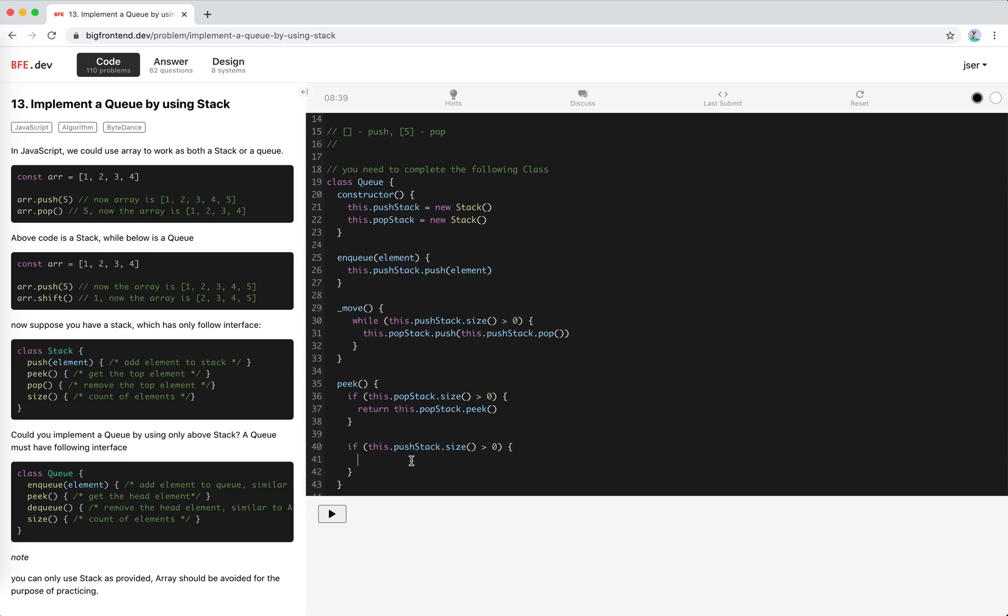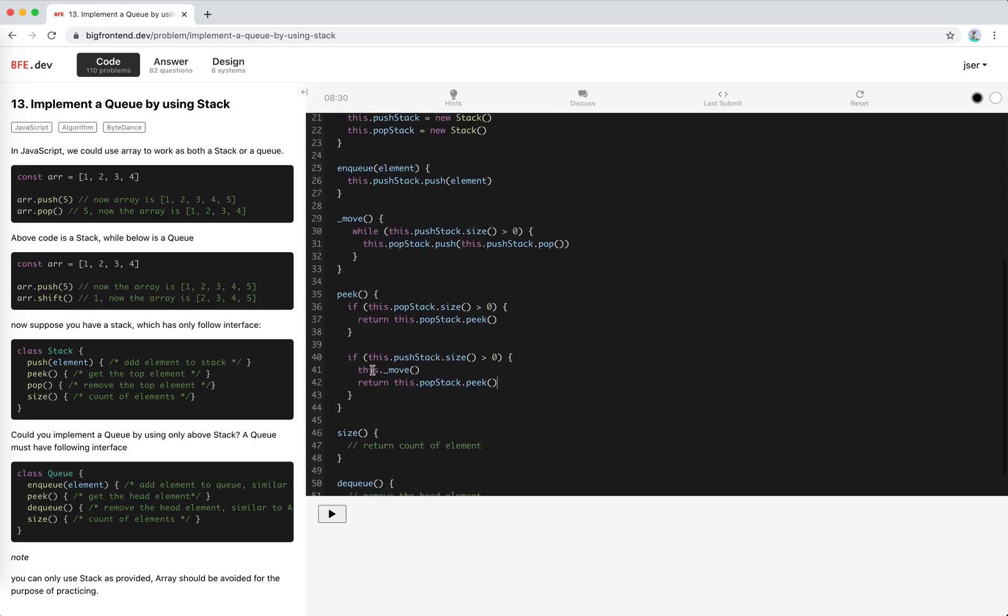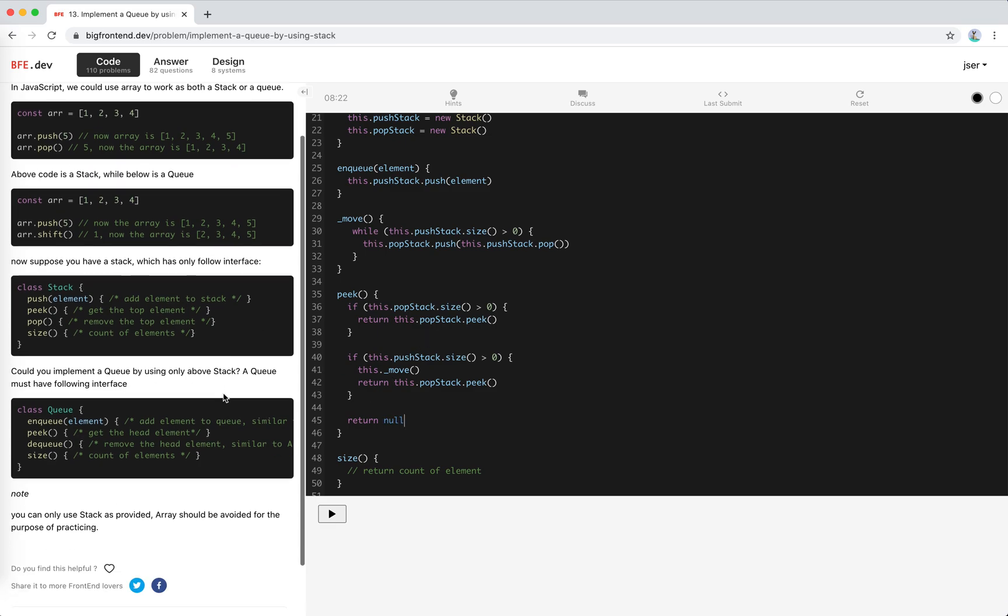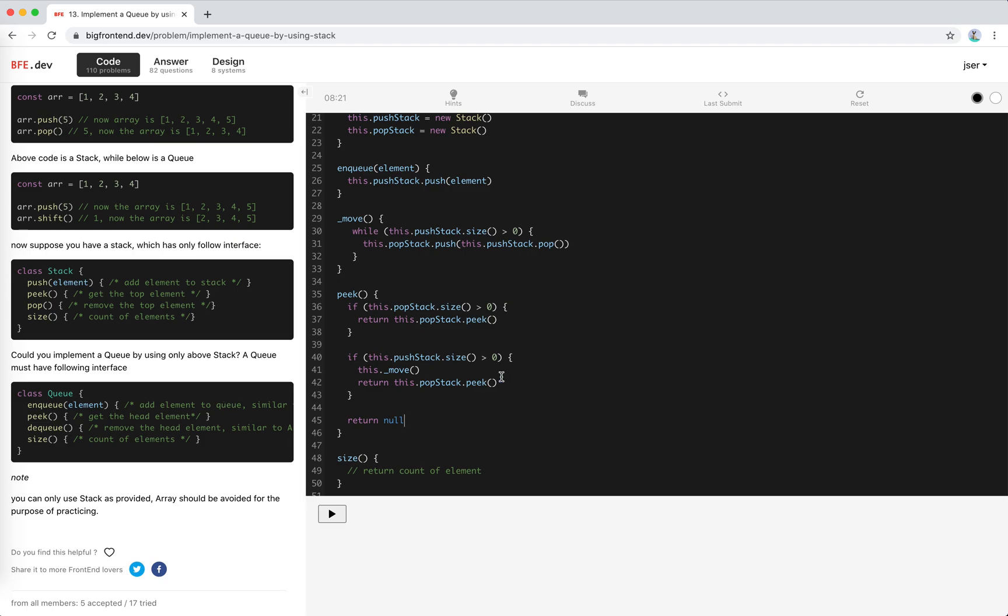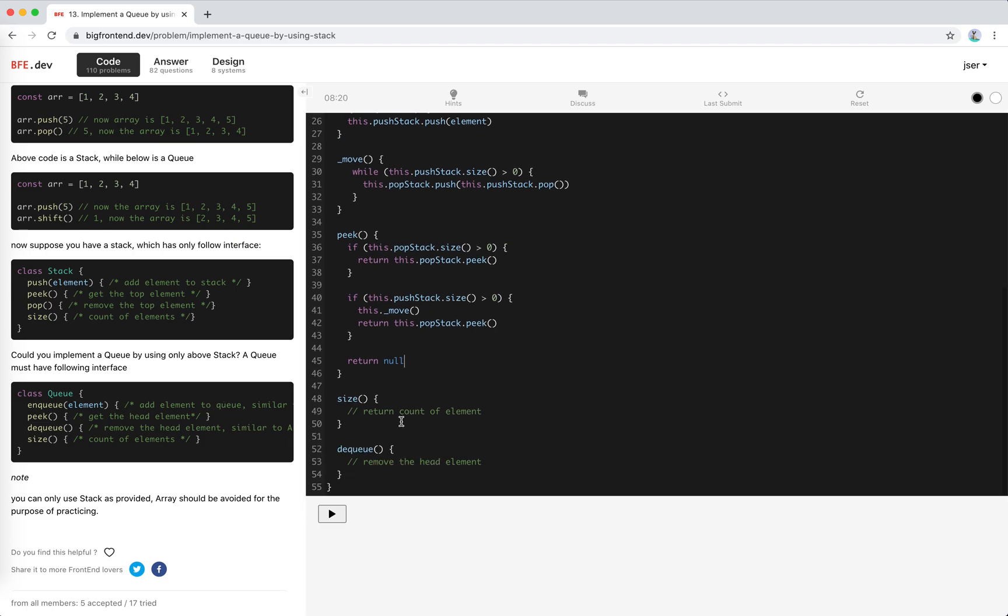If push stack is not empty we will move it, and then we will return this.popStack.peek(). If both of them are empty we just return null or undefined. Let's use null here. For size it's simple - we just return this.pushStack.size plus this.popStack.size.